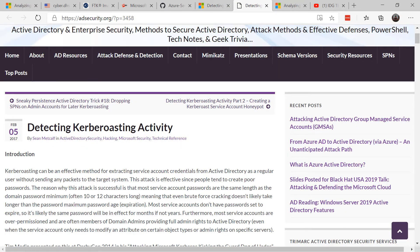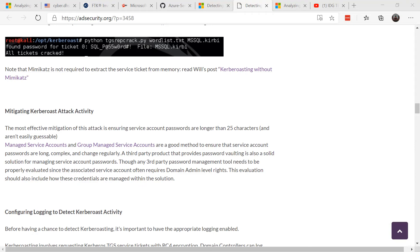Kerberoasting is not a new topic — it's actually been around since at least 2014, and there are some really good resources out there on adsecurity.org where you can read up on the risks of Kerberoasting and how you can better protect yourself. One of the key ways to mitigate against this is ensuring that service account passwords are longer than 25 characters and are not easily guessable. You can also look to managed service accounts and group managed service accounts, which are a good method to ensure service account passwords are long, complex, and change regularly.